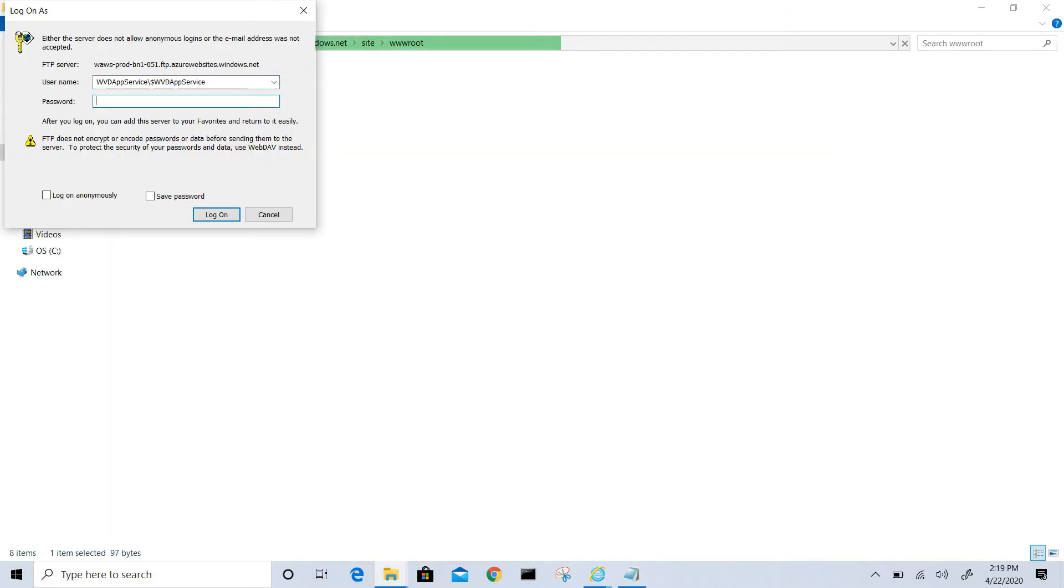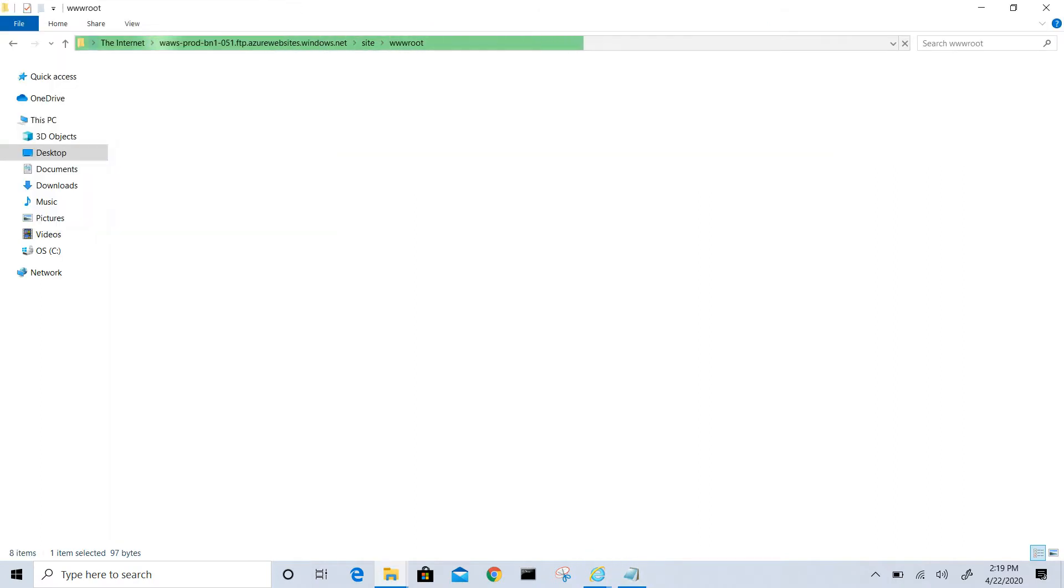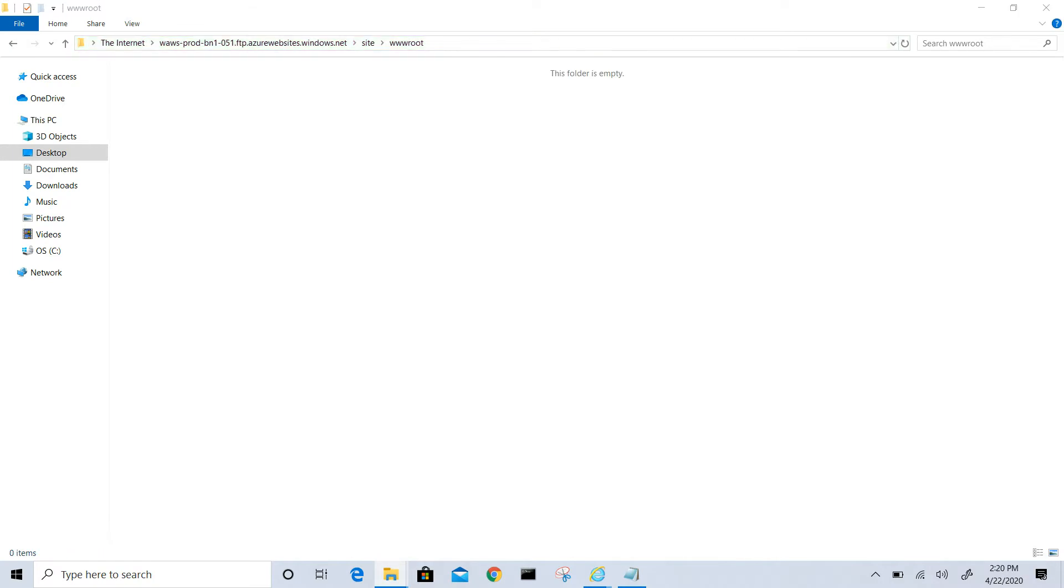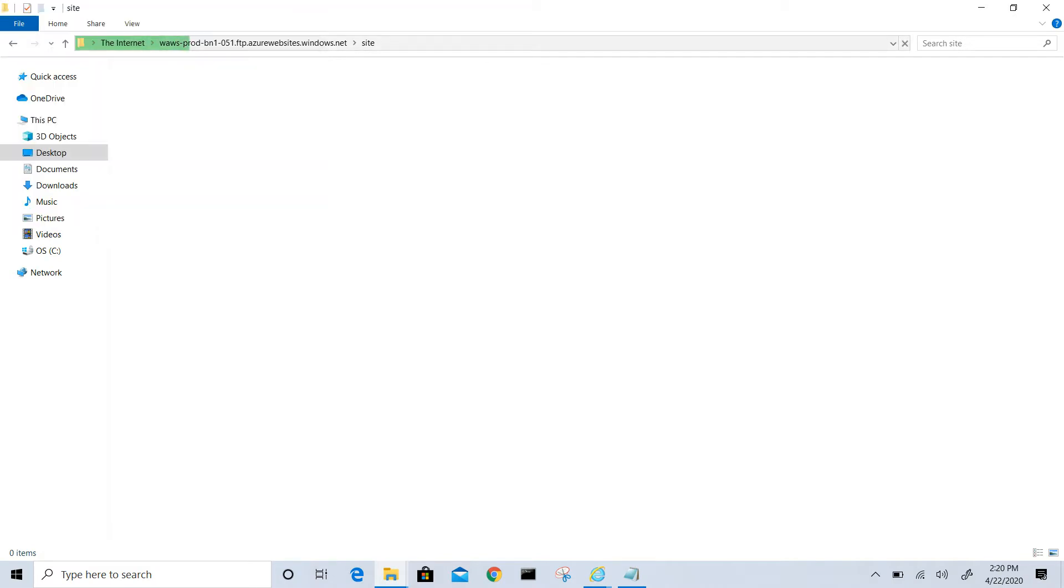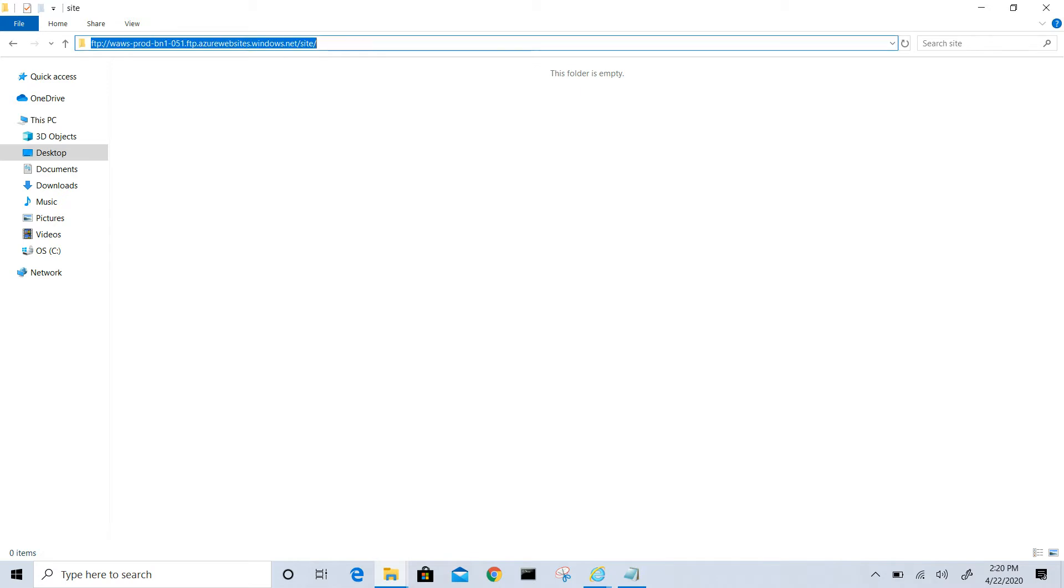Once you paste the password it will open www root folder where we can copy the index.html file which we have created. It's not coming, let me try again. Let's try again, refresh it again.